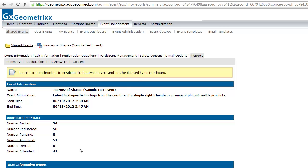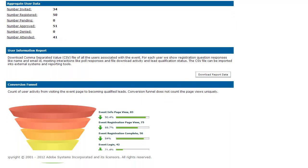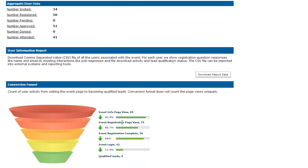Near the top of the page, I've got aggregate information — how many people were invited and how many registered. Scrolling down, I've got what we refer to as a conversion funnel. This funnel shows how many people came to my event information page — the total number who could have registered. Of those 83 people that visited the information page, 75 clicked to view the registration page, 50 of those actually completed registration, 42 logged into the event, and of those 42, I've got 9 qualified leads.